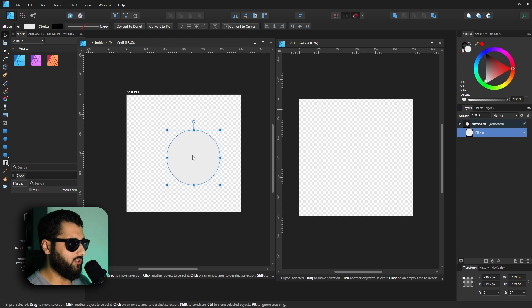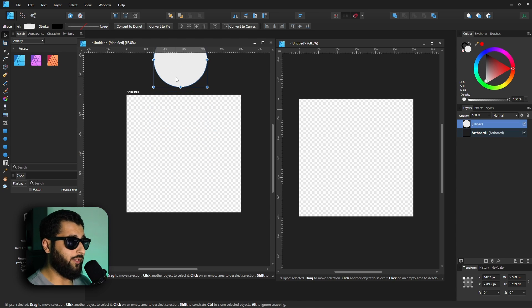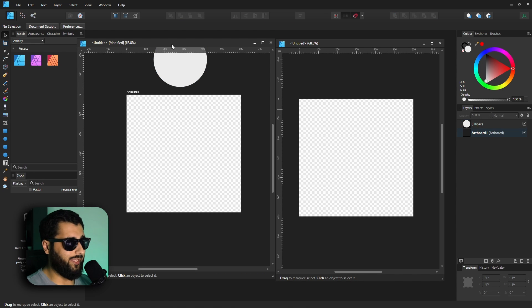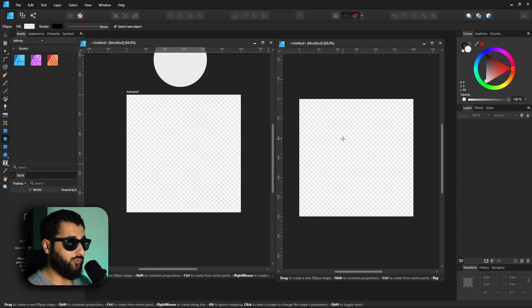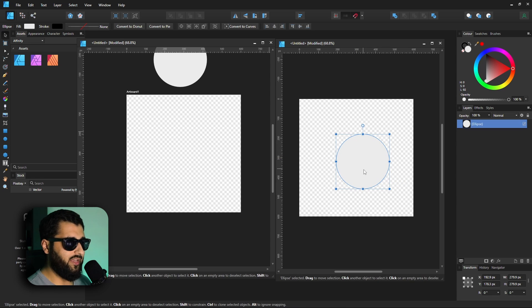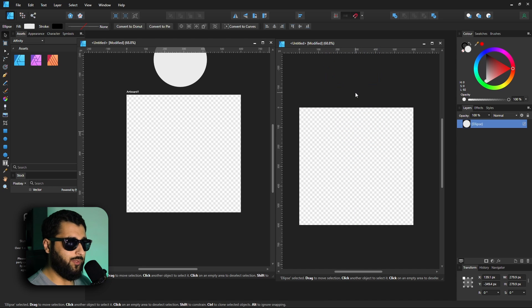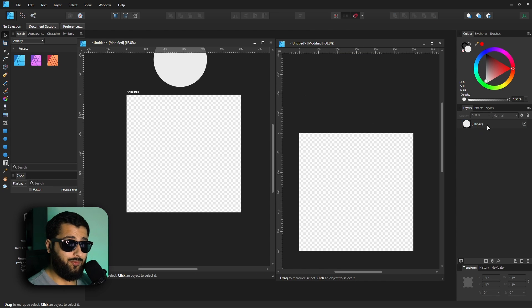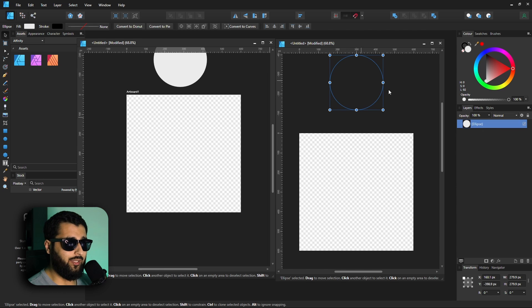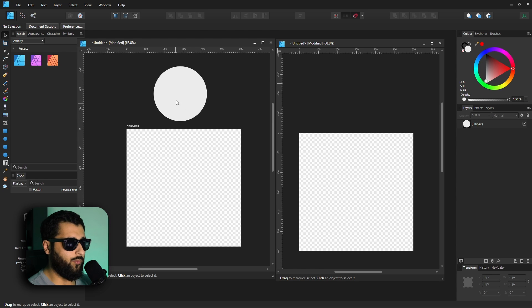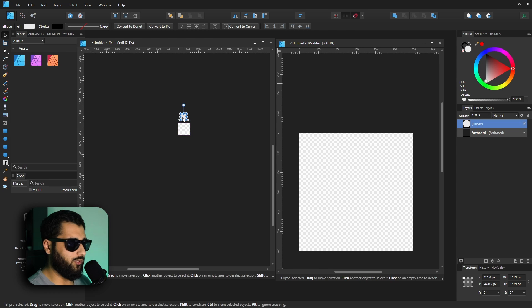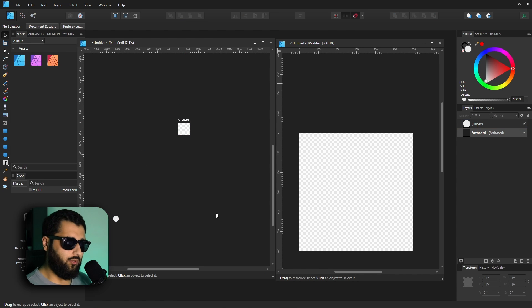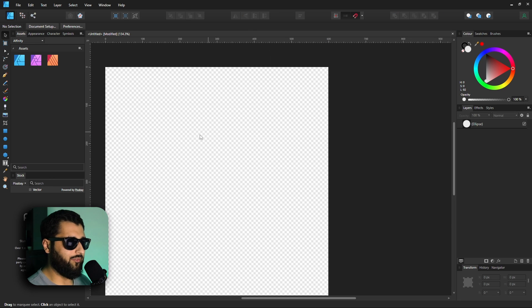With artboards, you have more use of the space outside the artboard. For example, if we create a circle we can move it outside the artboard and it's still visible — useful for storing elements you want to use later. However, on a document without an artboard, if you move that same circle outside the canvas it actually disappears — it's there but not visible. You won't even know it's there unless you check the layer panel, whereas with an artboard you can place things wherever you want.